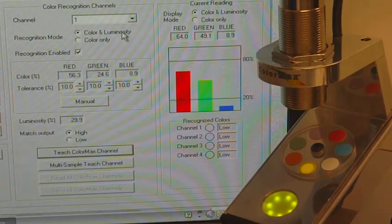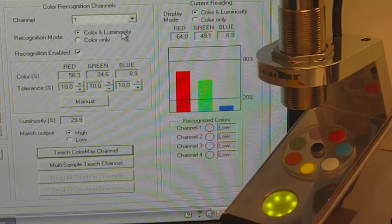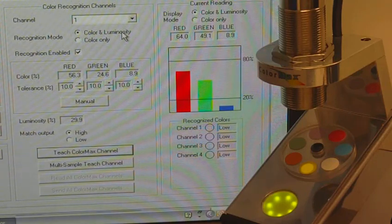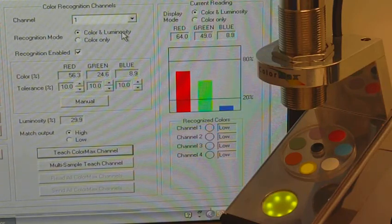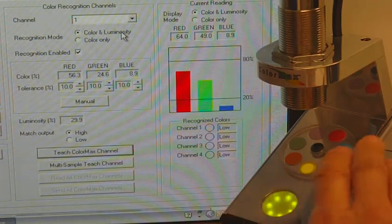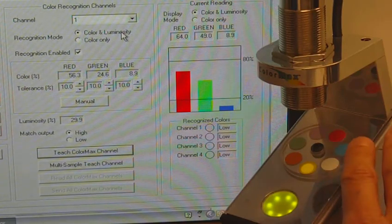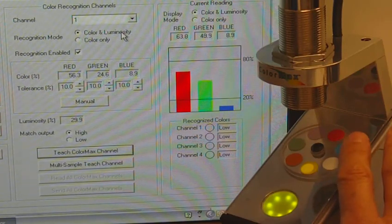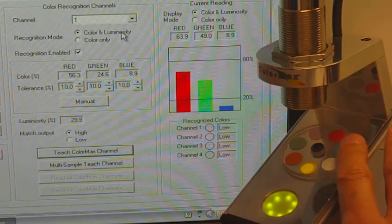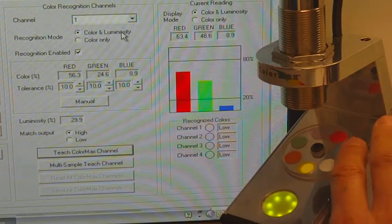Here's a short demonstration of the ColorMax with the 8mm spot size and four discrete output channels. The samples are paint samples mounted on a clear acrylic disc that I can rotate.